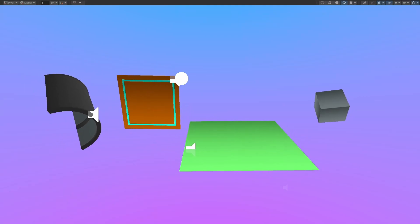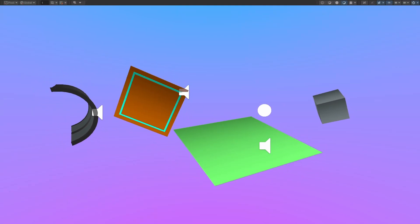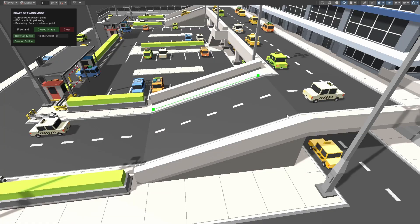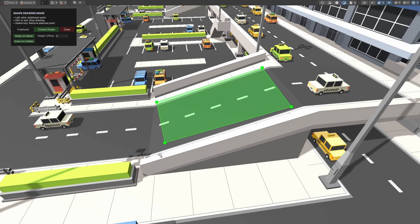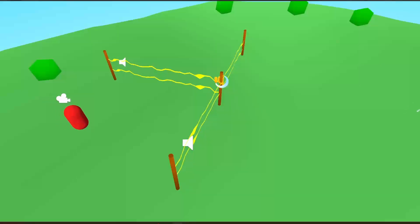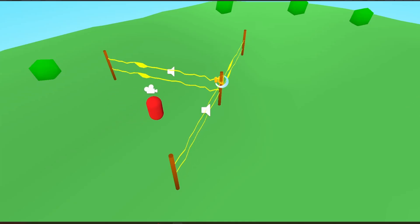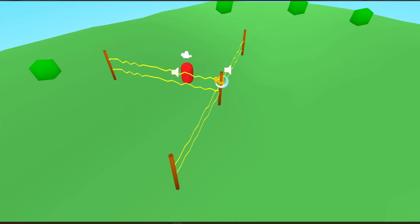SoundShapes is a tool for Unity that's designed to help you improve and optimize your soundscapes while overcoming some of Unity's current limitations when it comes to audio.